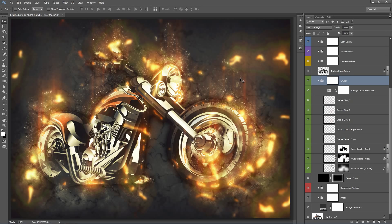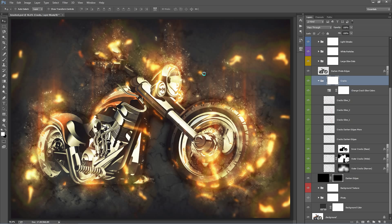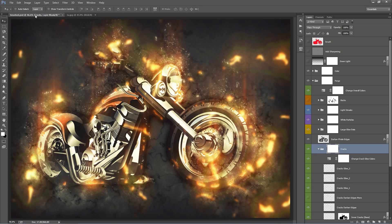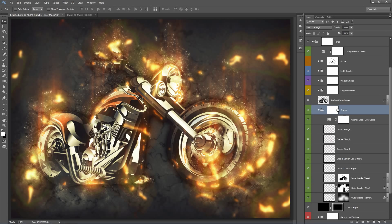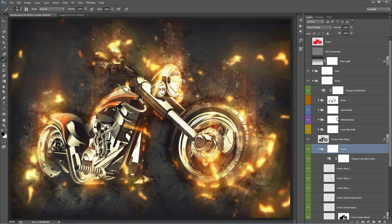If you're using this action on a face and a crack appears somewhere you don't want — like through someone's eye — just use the folder mask to brush away wherever you don't want cracks to appear. Select the mask, hit B for the brush, grab a black brush, and paint over the area where the crack appears and it's gone. Any cracks that appear where you don't want them — just use that folder mask. This applies to all the other folders as well.